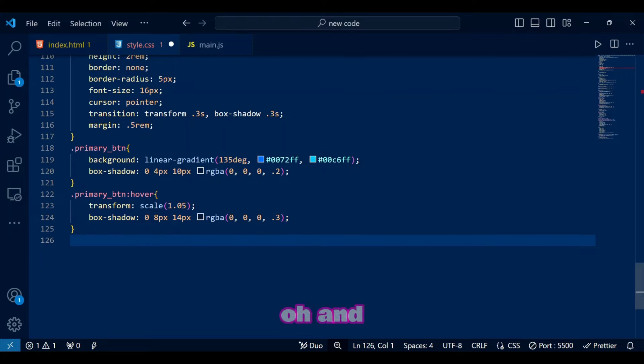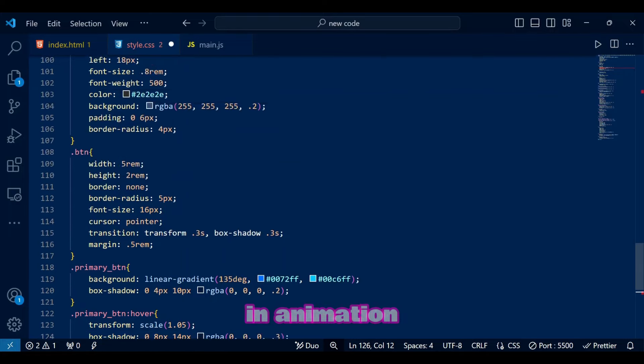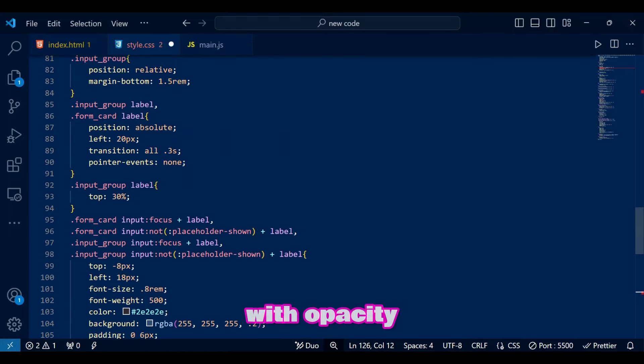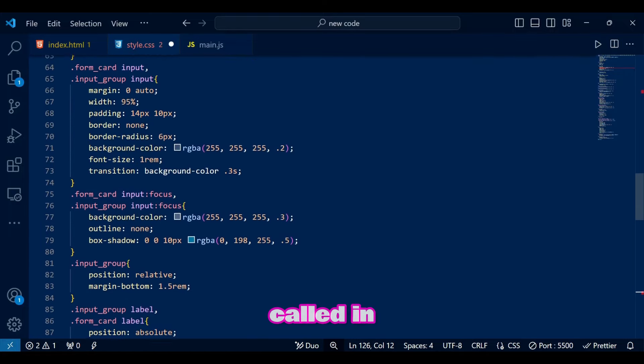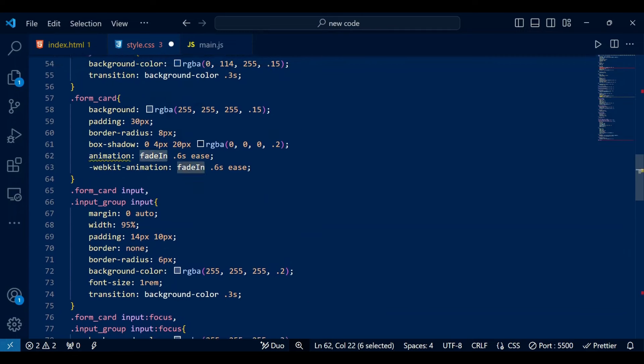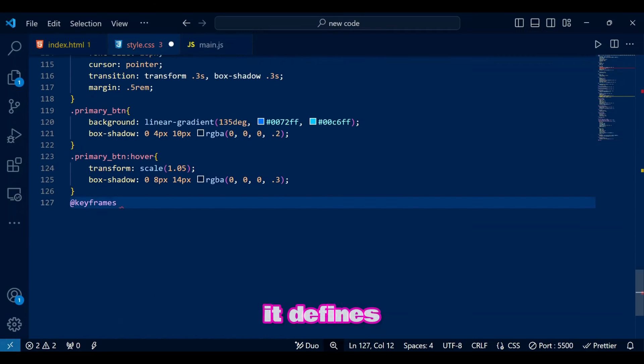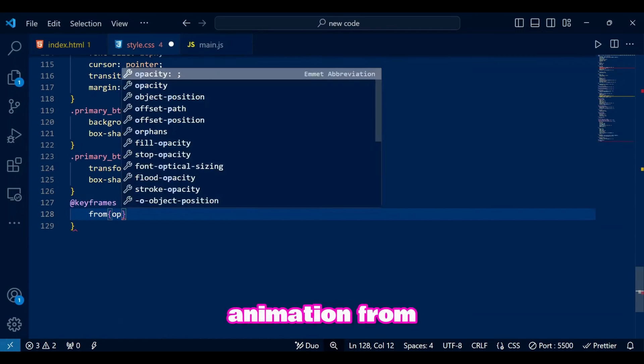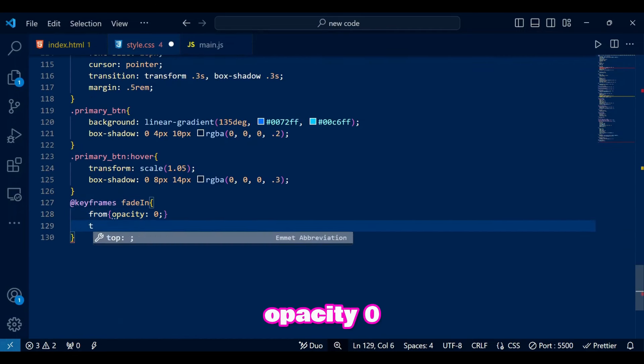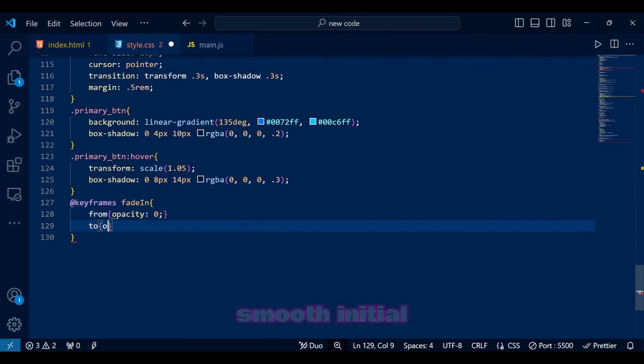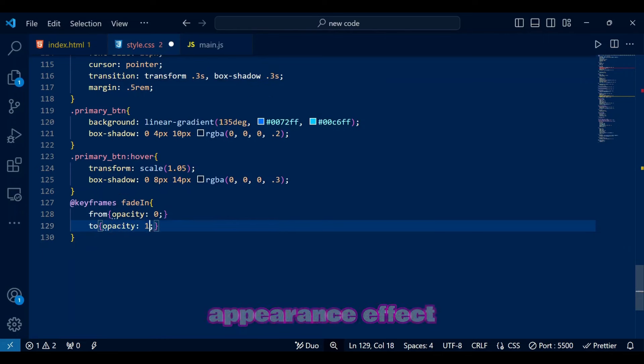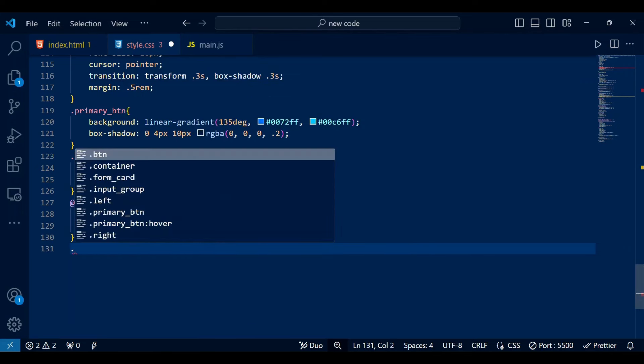Oh, and I forgot to create the fade in animation with opacity that we called in form card. It defines a simple fade in animation from opacity 0 to 1 for a smooth initial appearance effect.